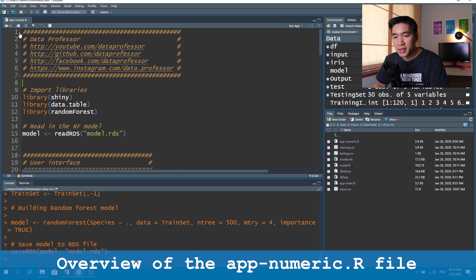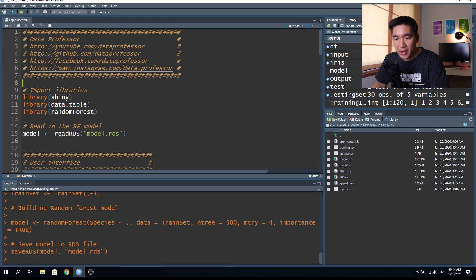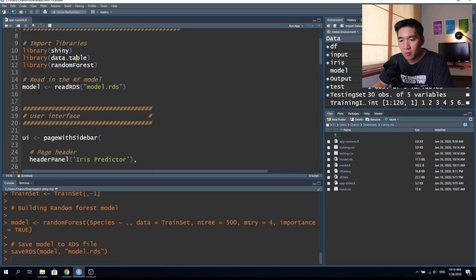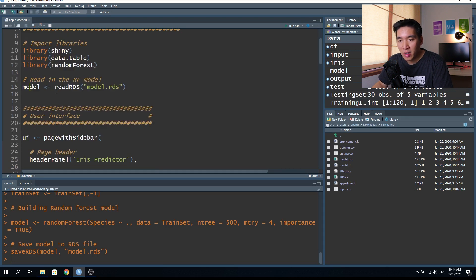Now we open up the second file, app_numeric.R. The first few lines import the necessary libraries: the shiny library, data.table, and the randomForest package. Then we read in the model we built in the previous step and assign it into a model object. Like in previous videos, the Shiny web application contains three components: the UI, the server, and the shinyApp function which pieces together the UI and the server.